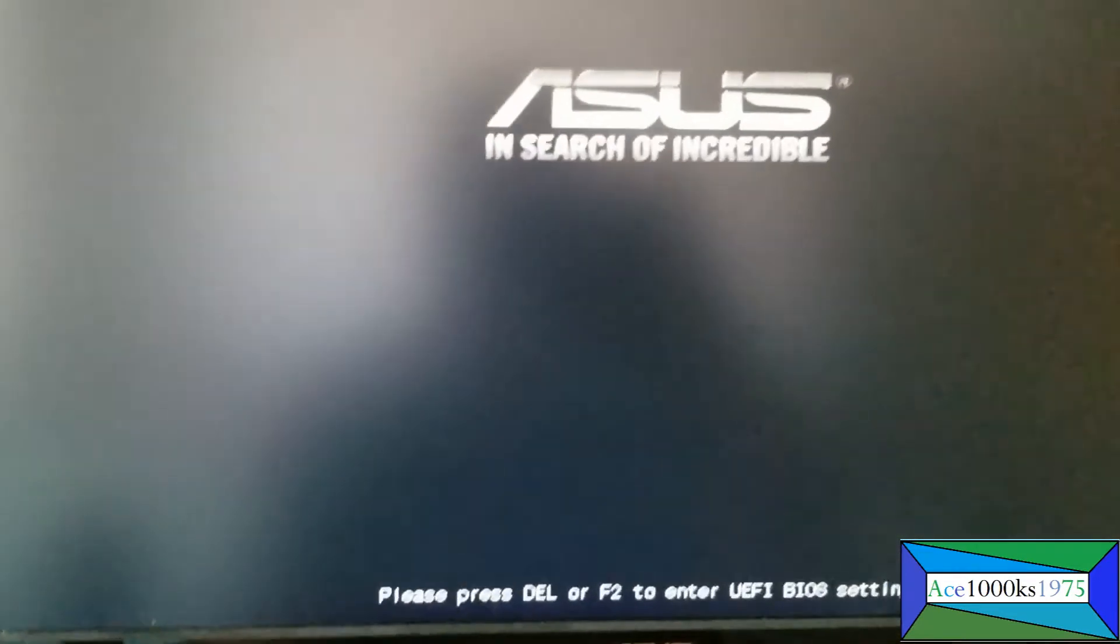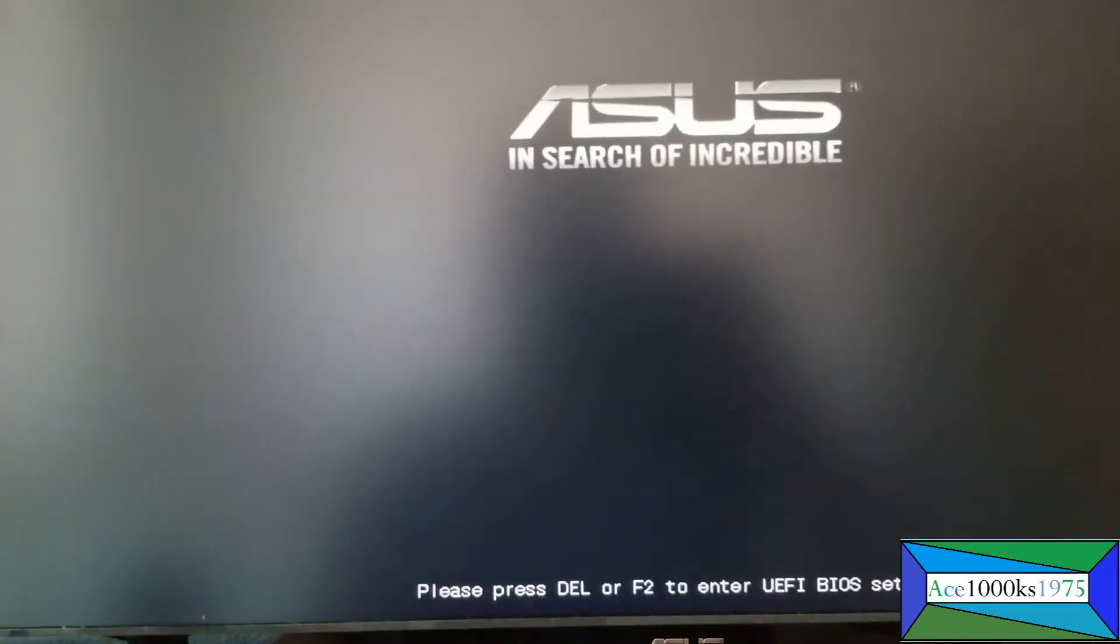Press F2 to go into the BIOS or delete continuously like this.